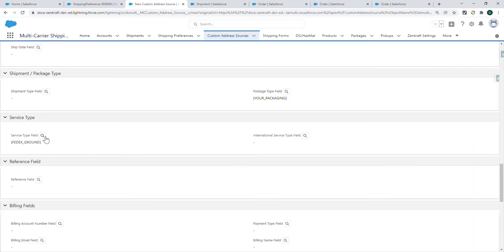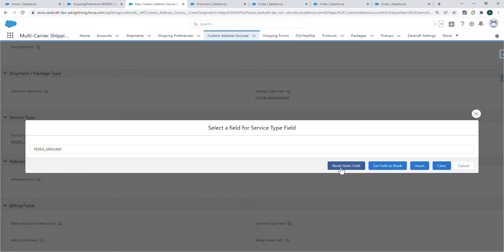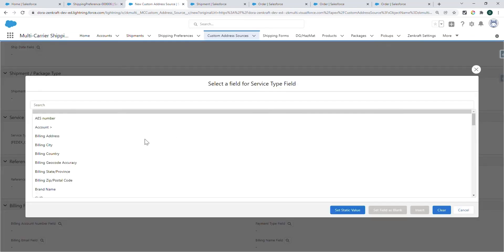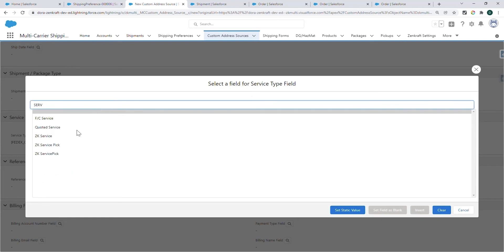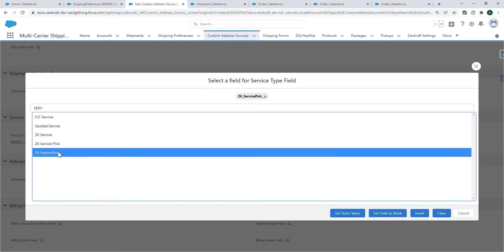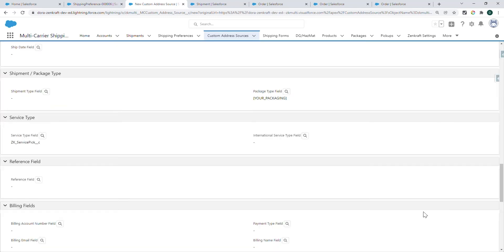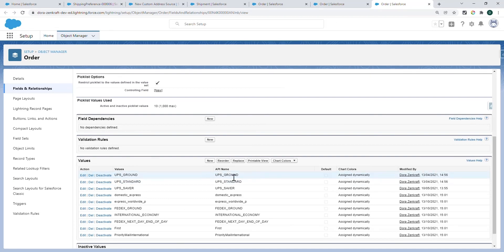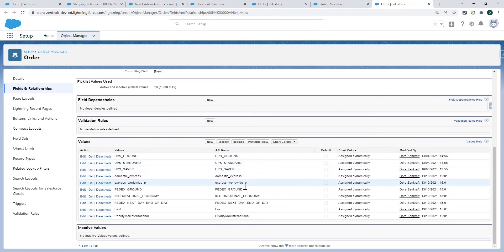Or you can also set a formula field or a picklist such as this, which in my case is a picklist for the different service types.